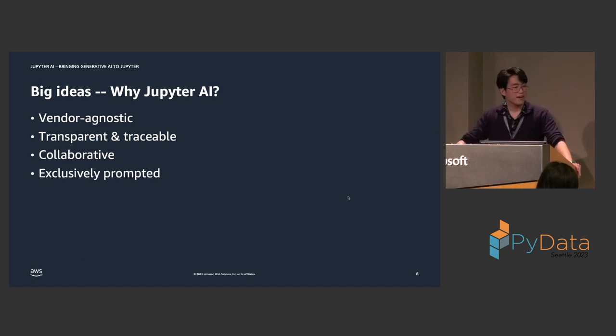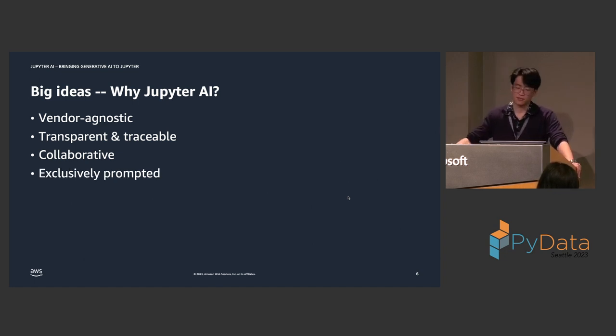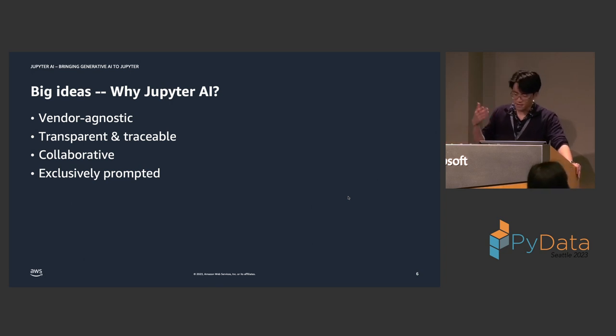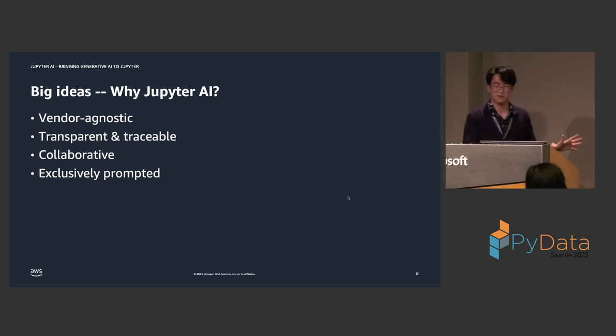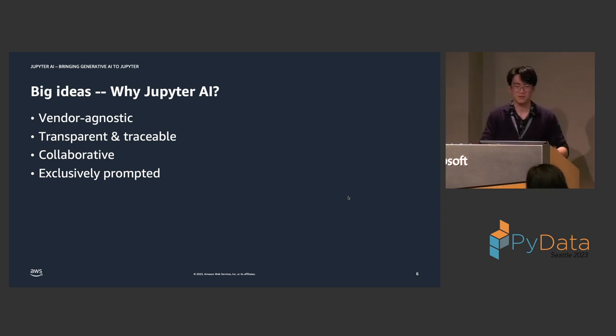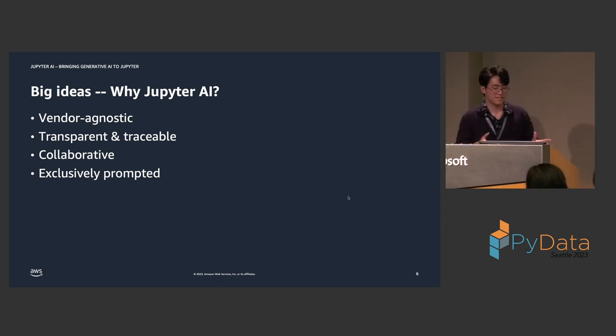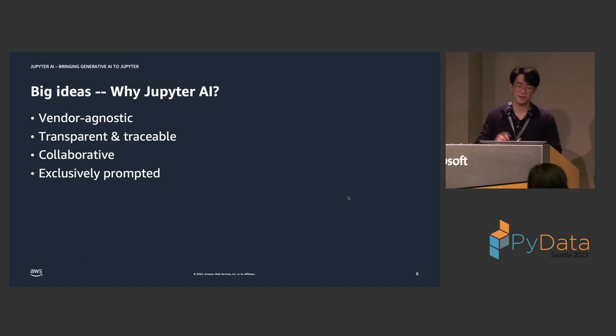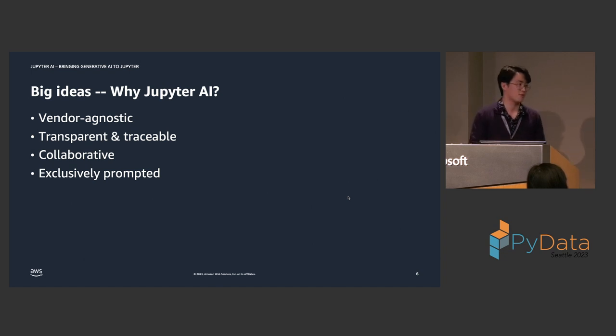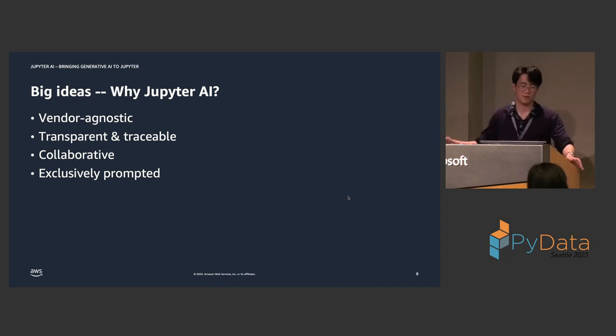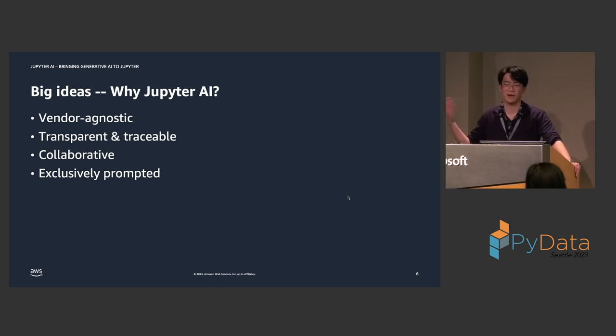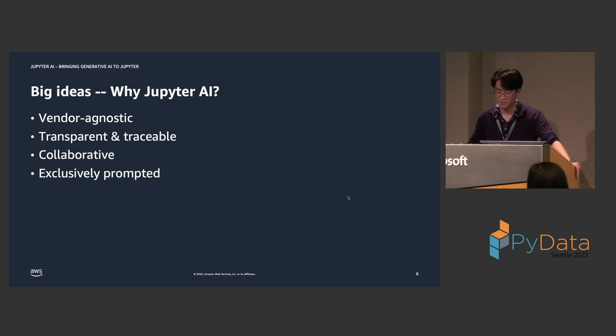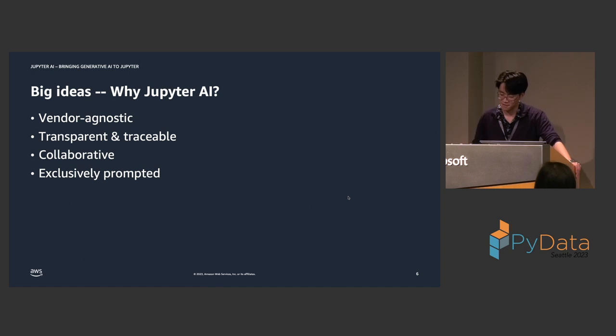Jupyter AI also needs to be exclusively prompted. And let me elaborate on this. The models should not be run without user input. User input needs to happen before Jupyter AI runs any code, before it sends a prompt to a model, and just for safety purposes, right? It should not be running a model continuously in the background. That would also be very expensive.